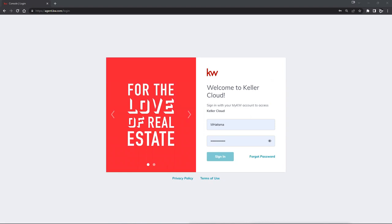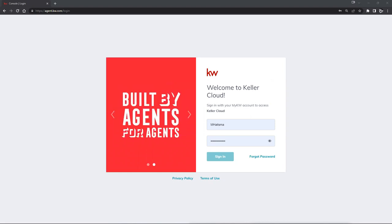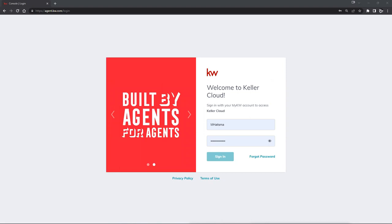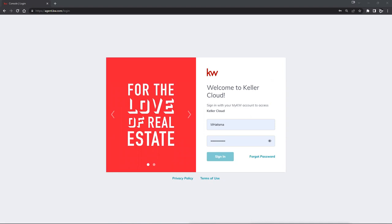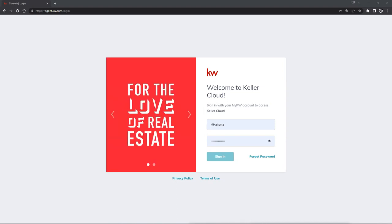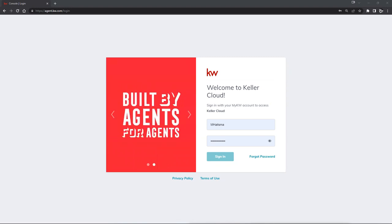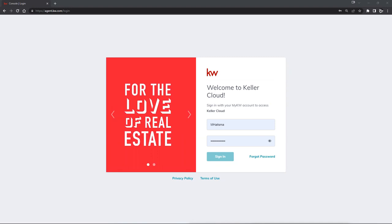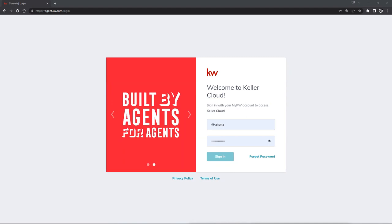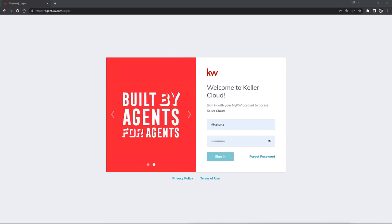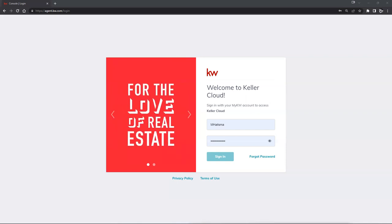Hello everyone, Morgan Heights here with Scott LeRoy Marketing. Today we're going to be talking about DocuSign 101. Today's class is being recorded and will be available on our YouTube page about 24 hours after this live recording. If you have any questions, please put them in the chat box below. You can also reach us at support@scottleroymarketing.com.